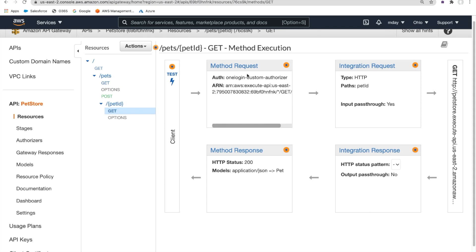As you can see here in this example, the API gateway is going to enforce this particular Lambda authorizer.